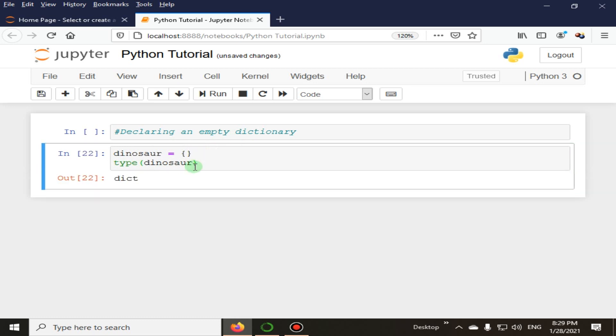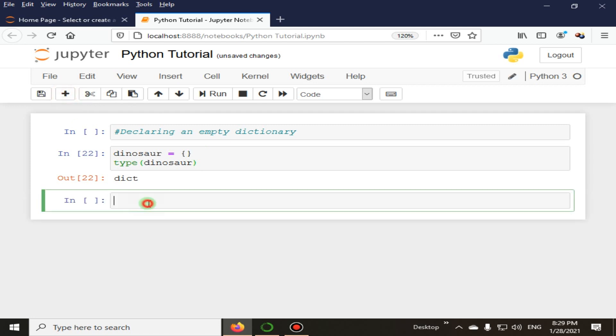So this is of dictionary type and we have created an empty dictionary here in this example. And now we will add elements to this dictionary. So you can see here, one is equal to, I am going to add the elements.